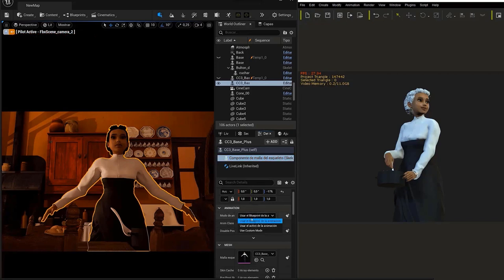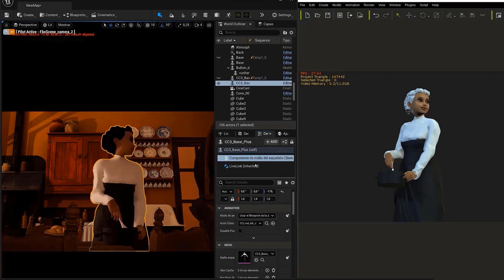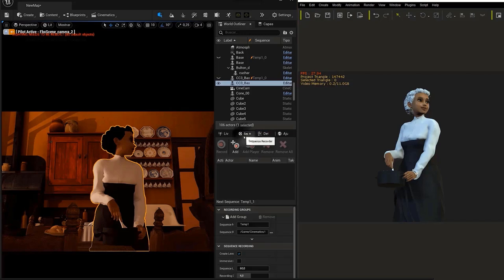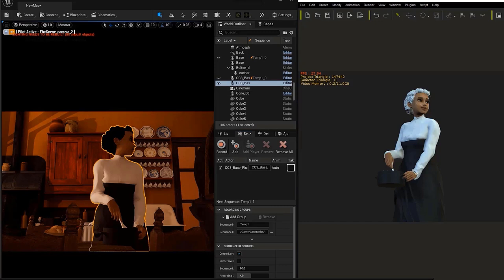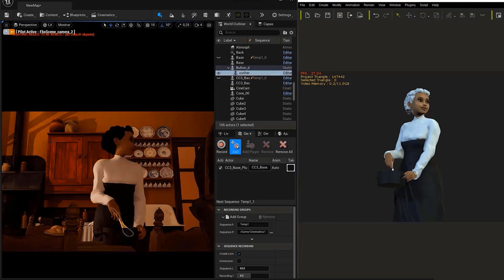Now it's time to record our animation in Unreal. To do this, we'll go to the Sequence Recorder window. Once inside, we'll introduce the models we want to record in the Actors list.